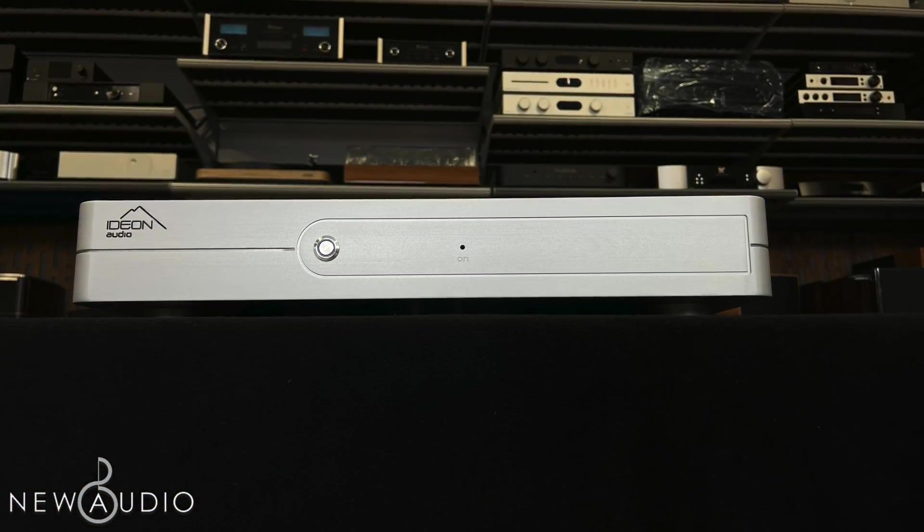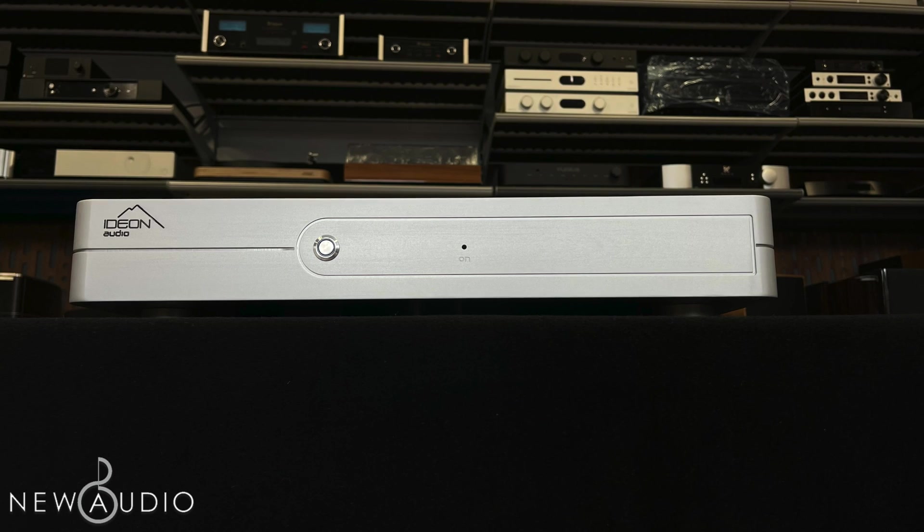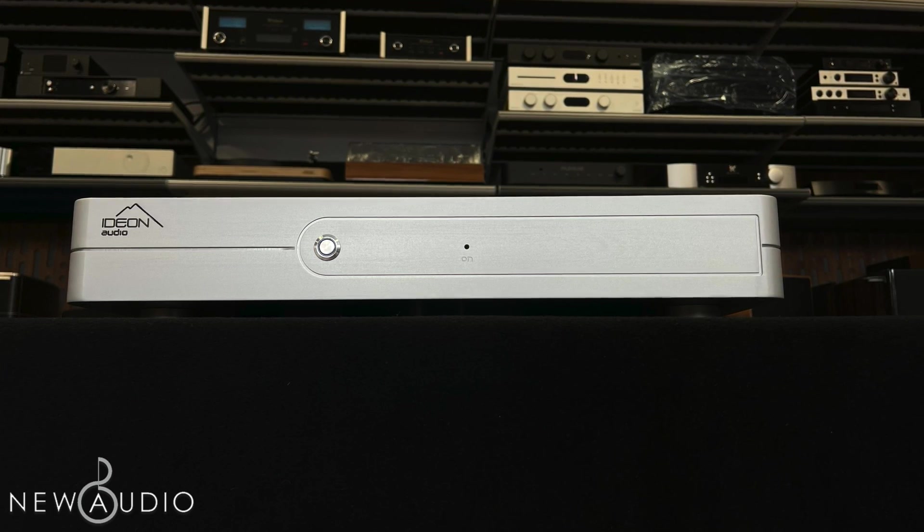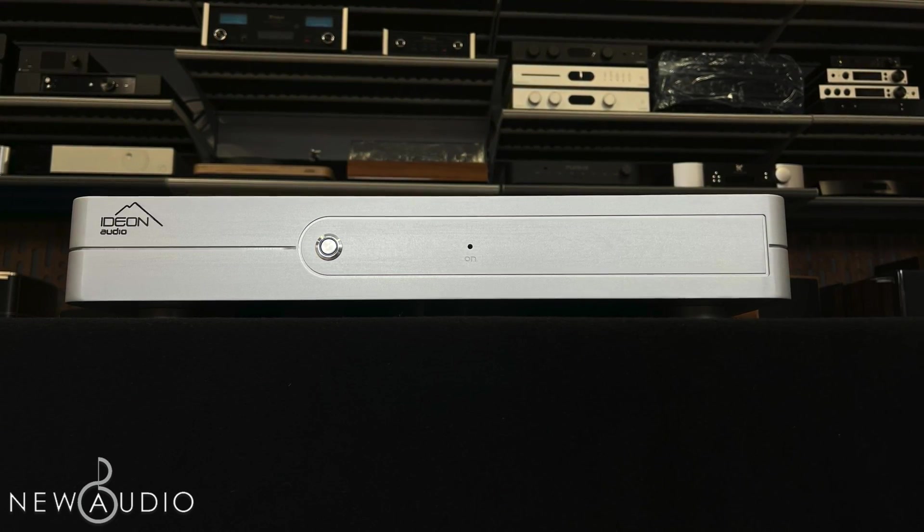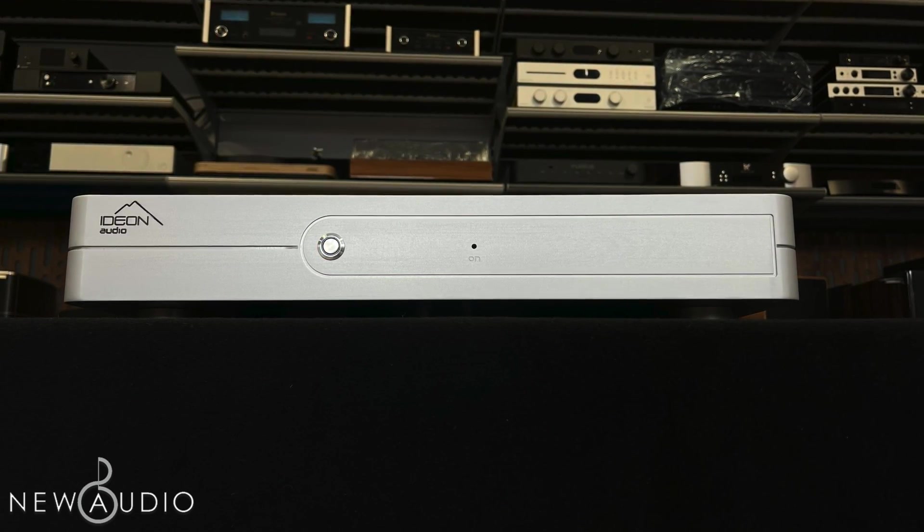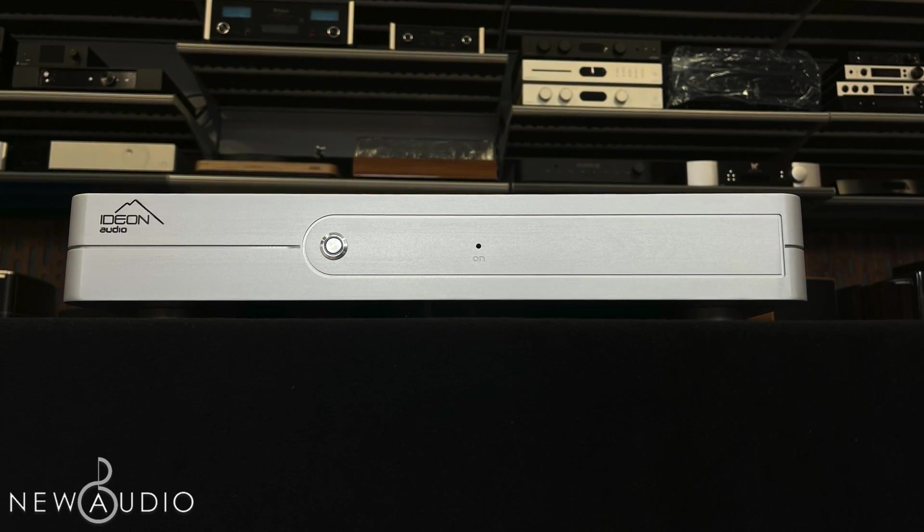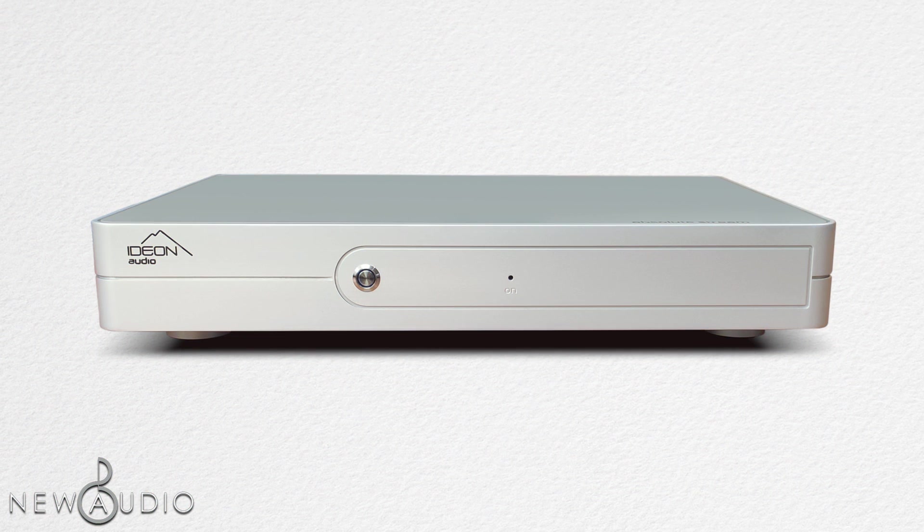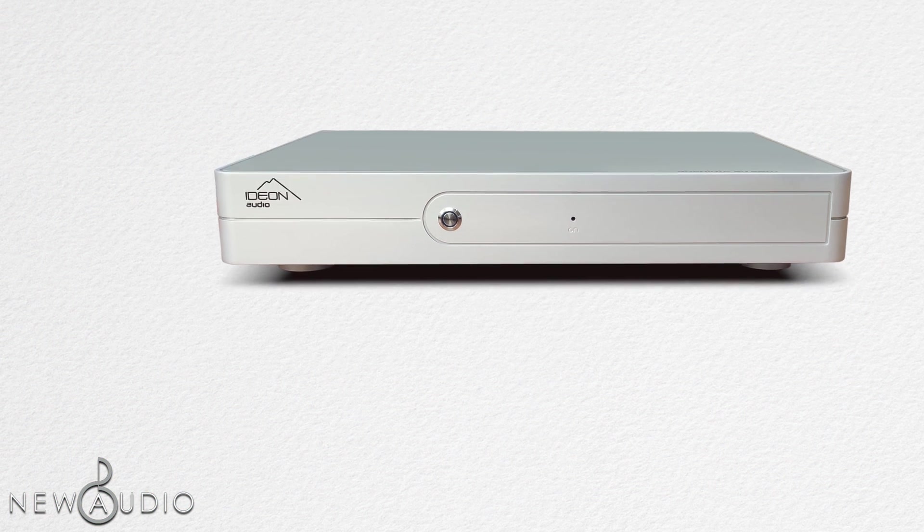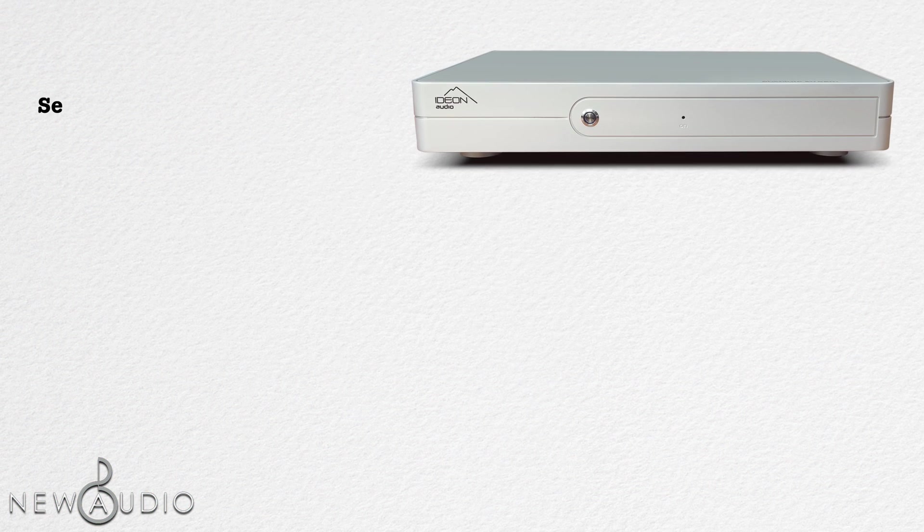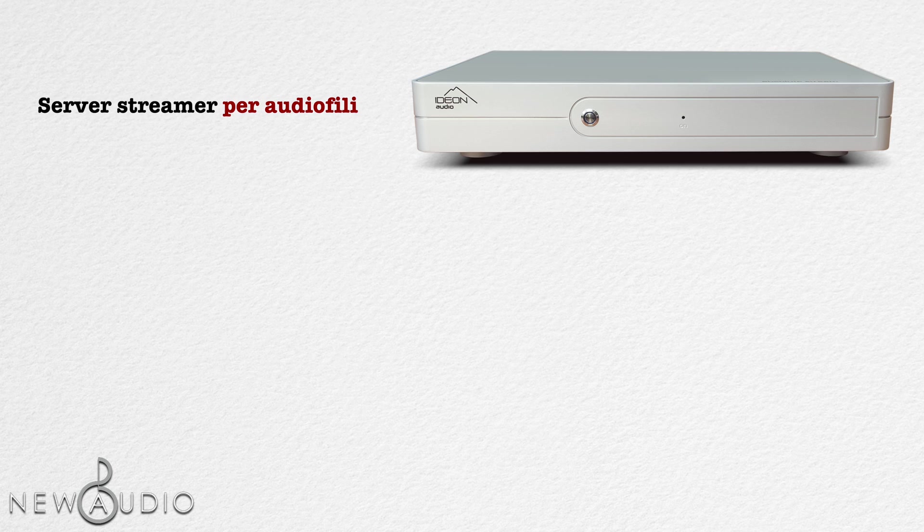Fatta questa piccola introduzione, possiamo incominciare ad analizzare il protagonista di questo video, l'Absolute Stream. L'Absolute Stream è un server streamer musicale per audiofili. Il suo scopo, in poche parole, è di effettuare il rendering di file musicali.